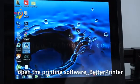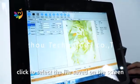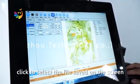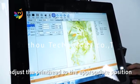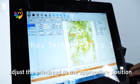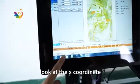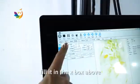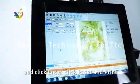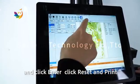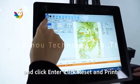The last step: open the printing software for the battery printer. Click to select the file saved on the screen. Adjust the print head to the proximity position and look at the X coordinate. Fill it in the X box above, click Enter, click Reset, and then print.